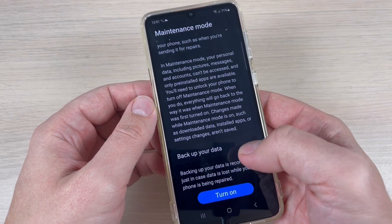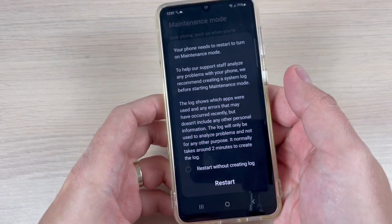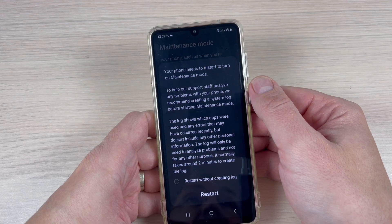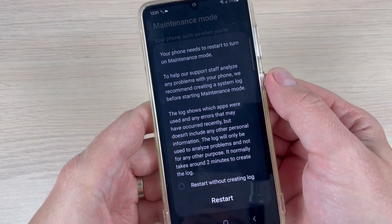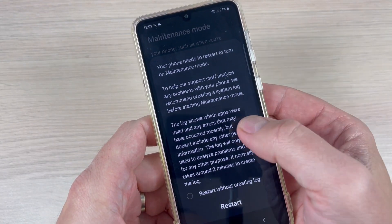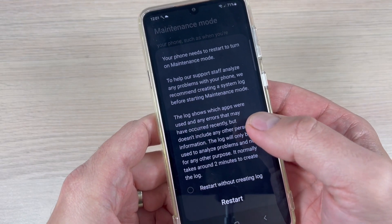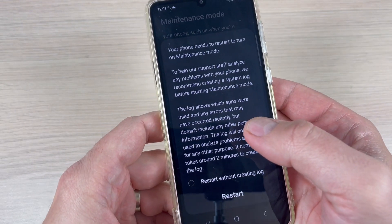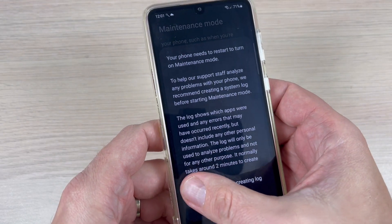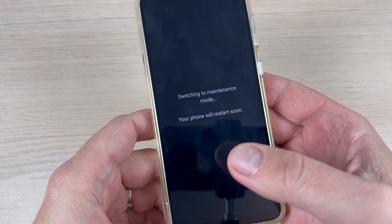To turn on, just tap Turn On. You can create a log if you want — this log will be sent to Samsung to check for errors — but I'll choose restart without creating a log, and now just press Restart.